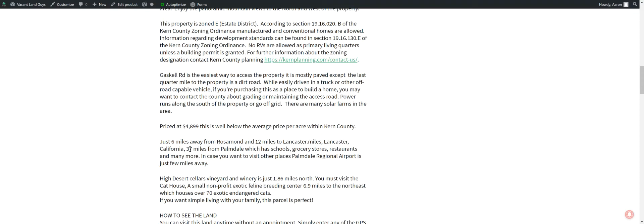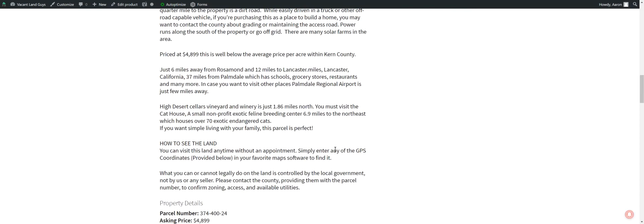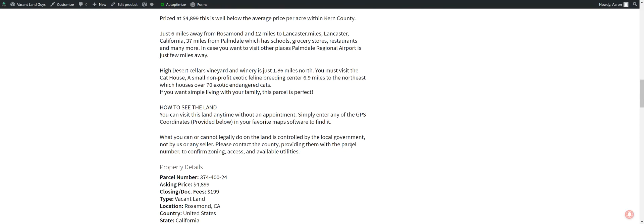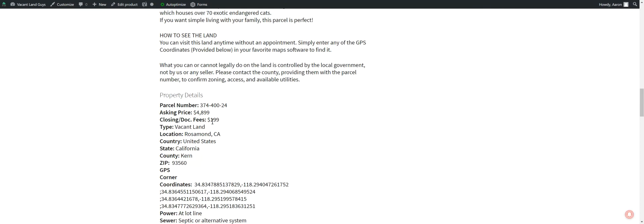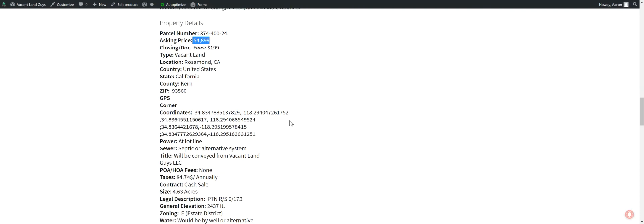Palmdale is 37 miles away. I believe it's about an hour, hour and 15 minutes from Los Angeles. Just to give you an idea. We're asking $4,899 for this. It's 4.63 acres, $1.99 dock fee. There's a zip code to get some more information.